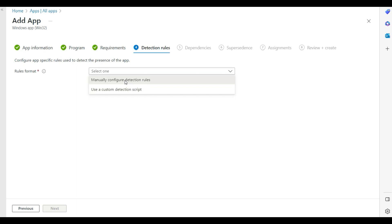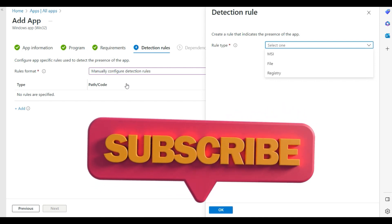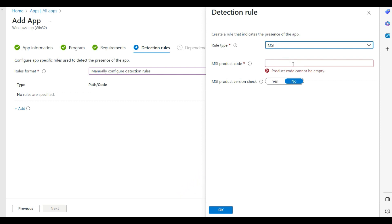Here is an important part — the detection rules. You need to know which MSI file or path is used by the application after installation. You should install Adobe Reader manually on a test machine first and get the exact installation path. I'll cover how to troubleshoot this and get that information in the next video.